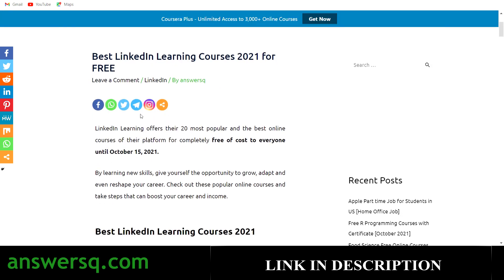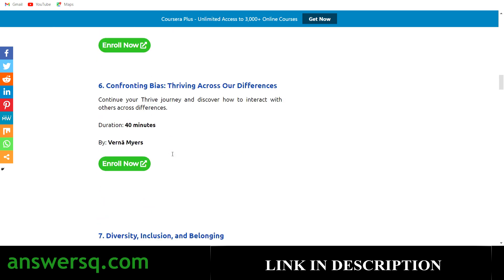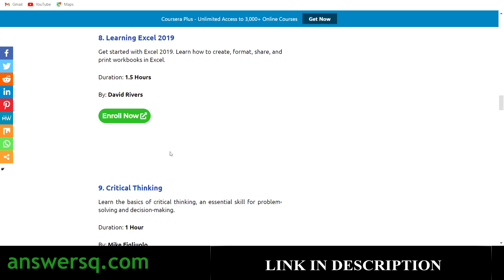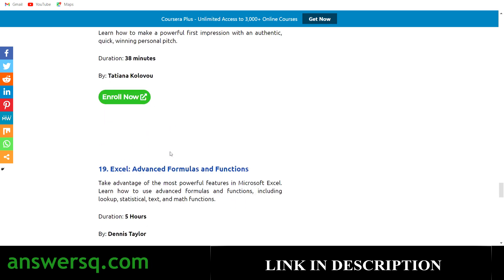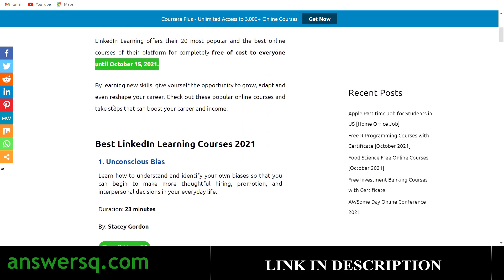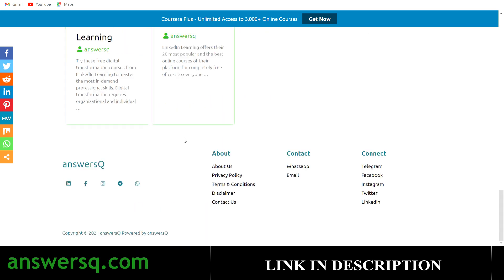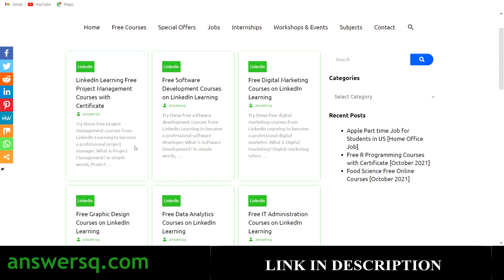LinkedIn Learning is giving away their 20 best courses of 2021 for absolutely free until October 15, 2021. These are the most premium courses on the platform. They didn't mention anything about a certificate for these, so it's not clear if you'll get a free certificate. The earlier courses we saw — digital transformation, IT support, and the big list — will be available free for a long time, and you can get a certificate after completing them.